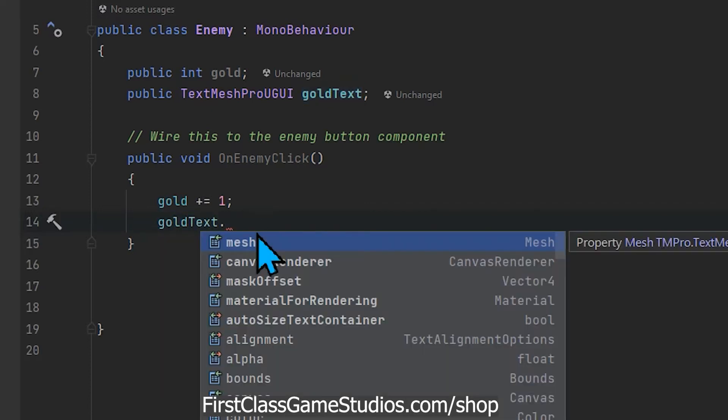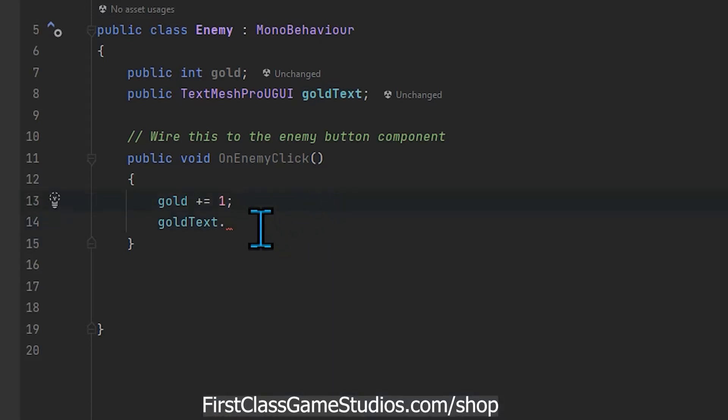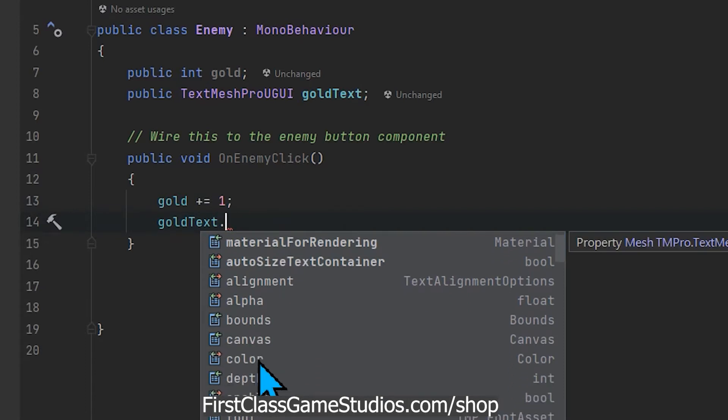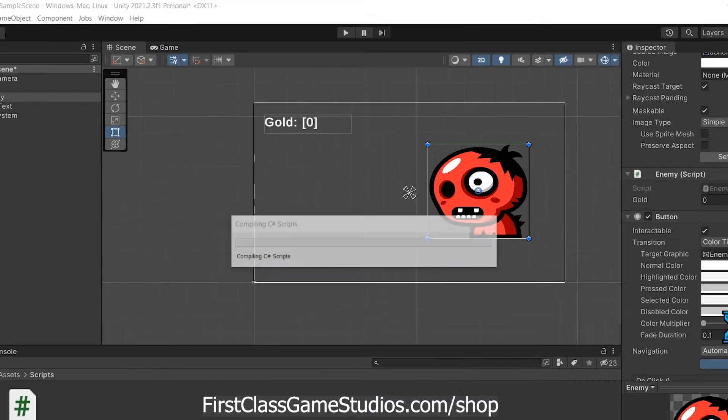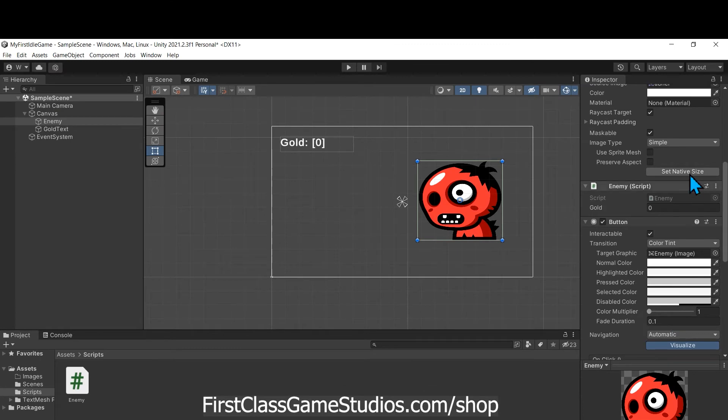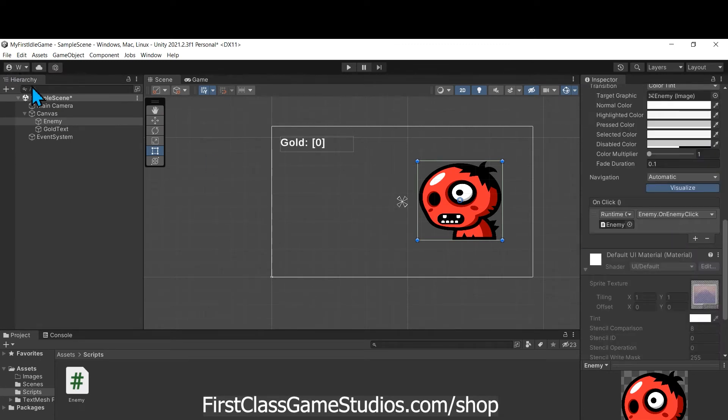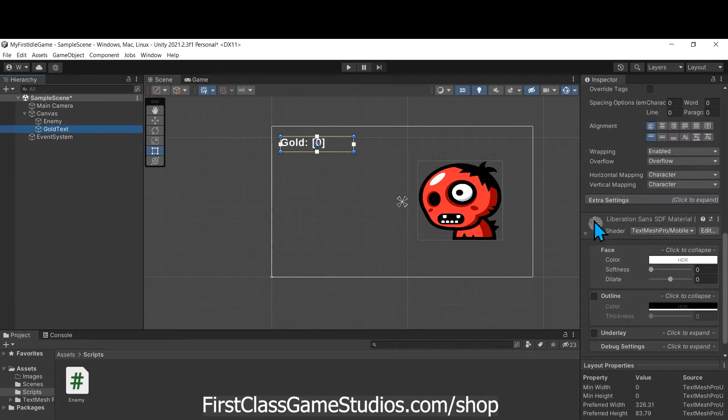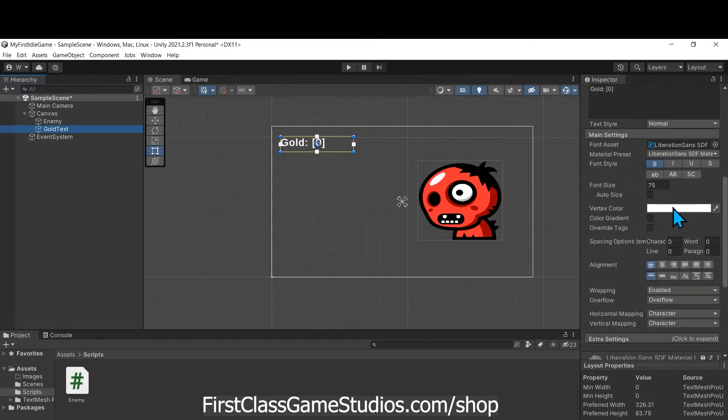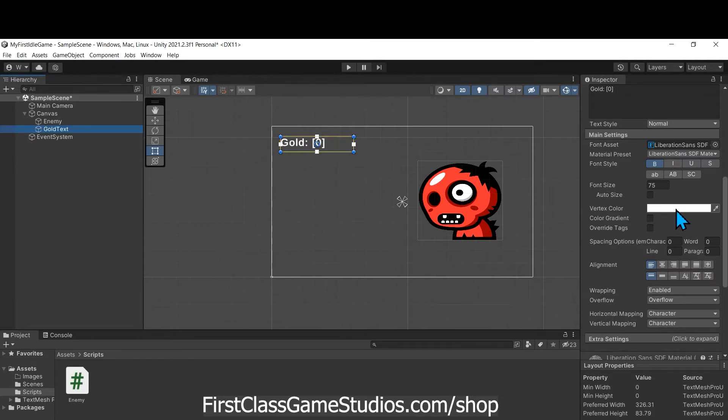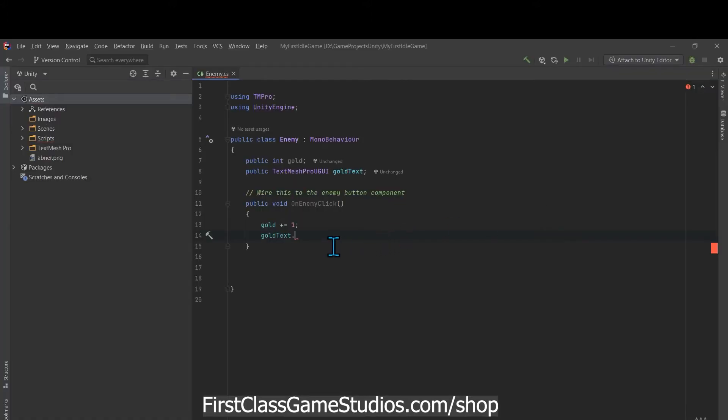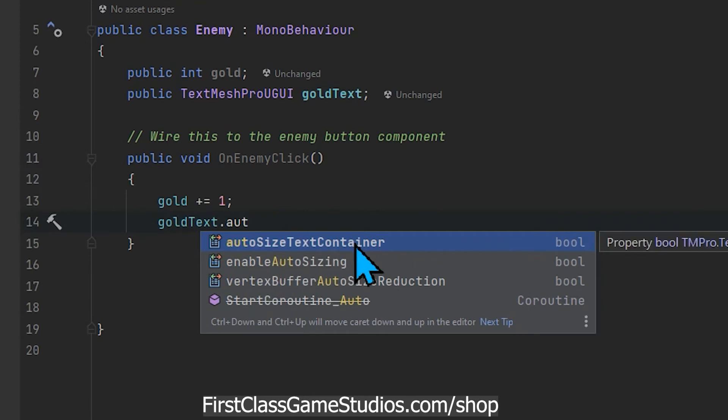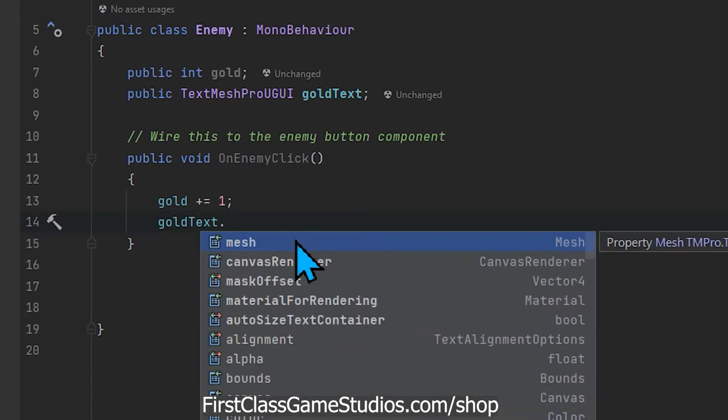And we can see a lot of these properties in the inspector. So if I click here you can see there's a color property for example, well that matches here in the text. We have this vertex color here and so when we change this that would change the color here. So that's how we represent that. You'll see there's font styles, there's font sizes, auto size, that kind of thing.